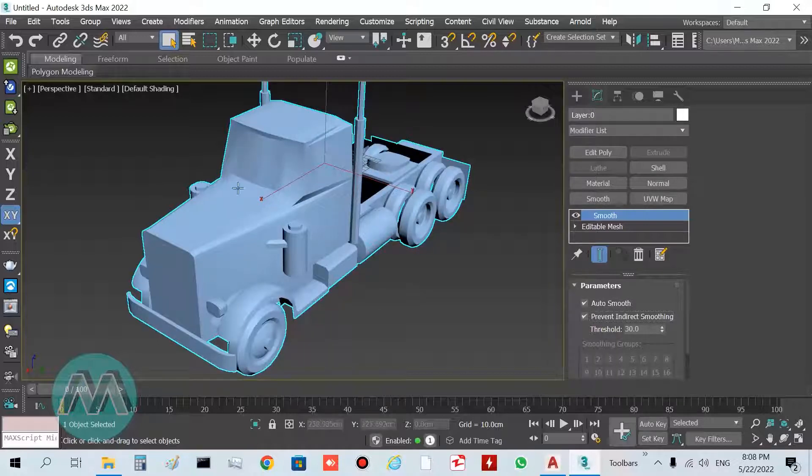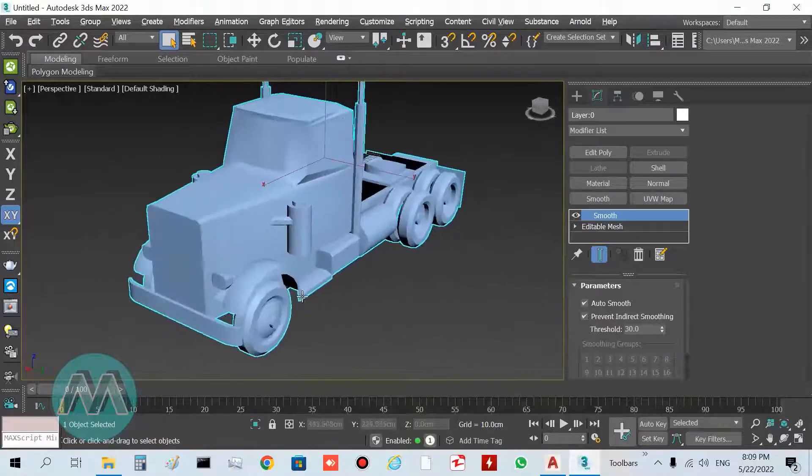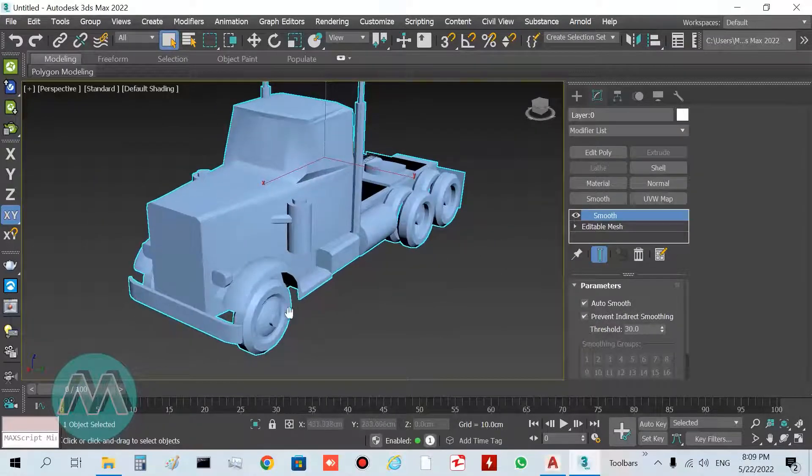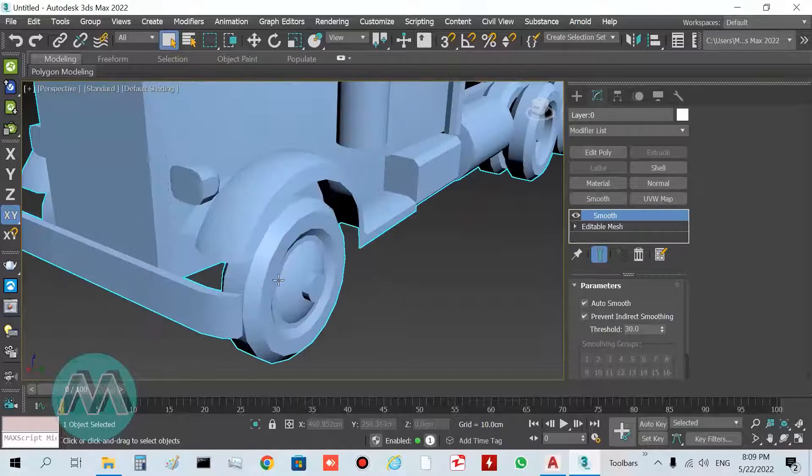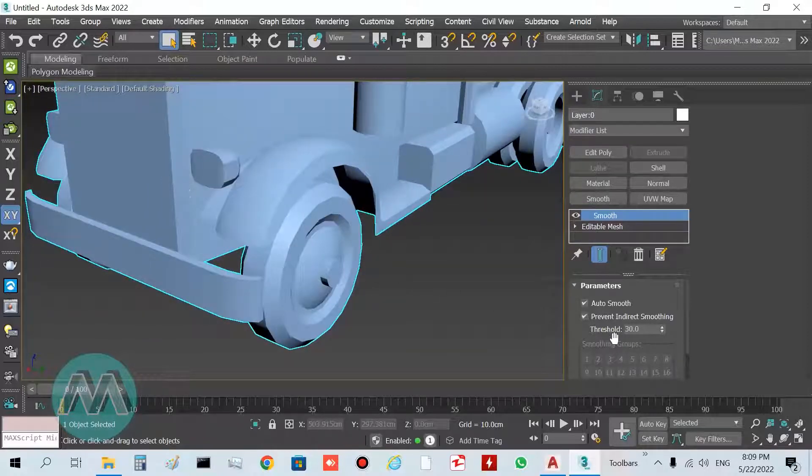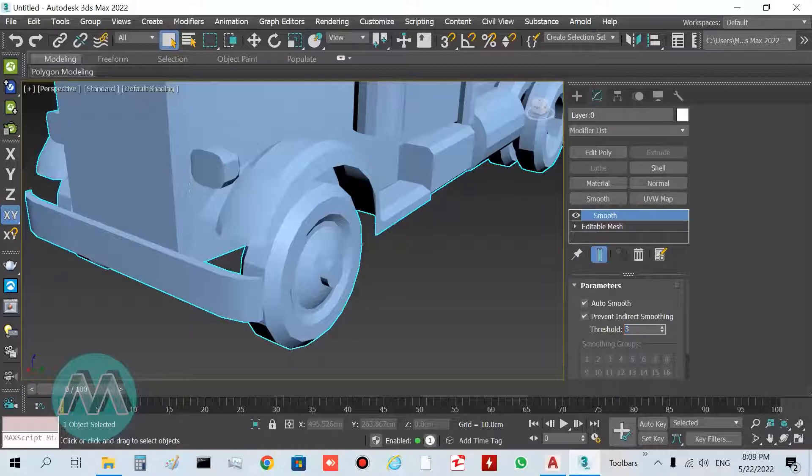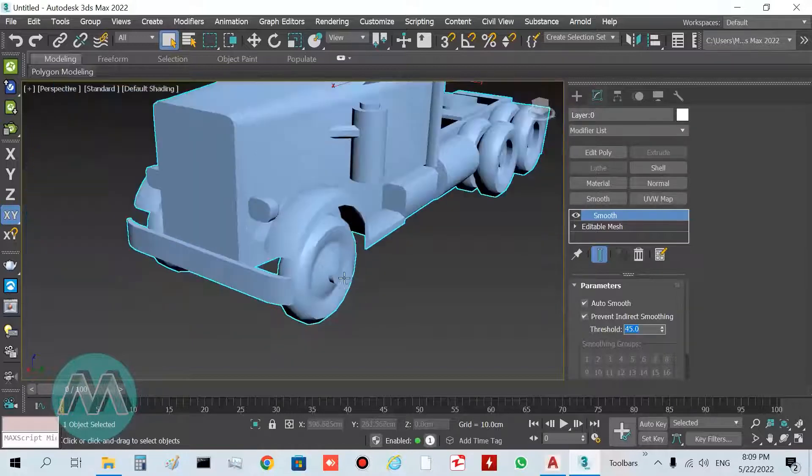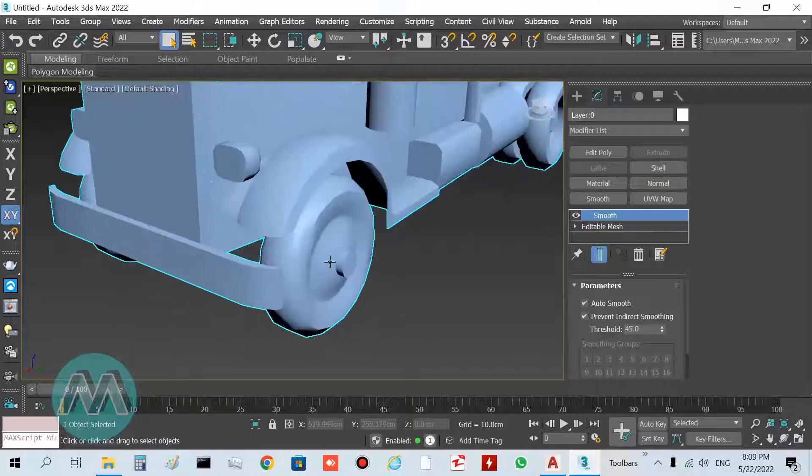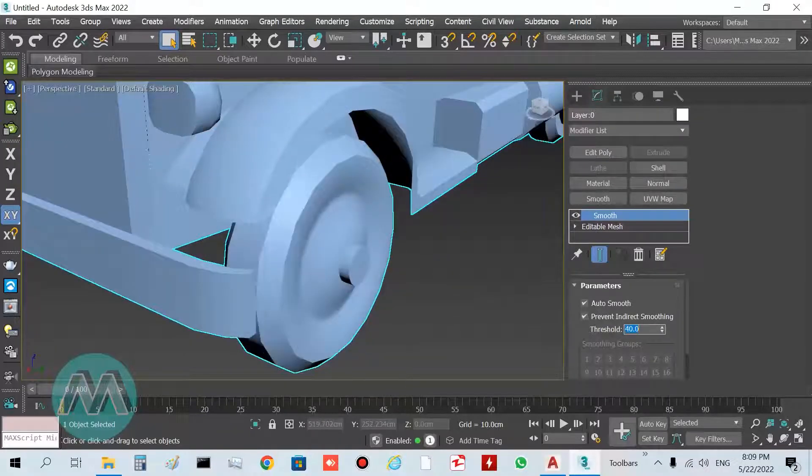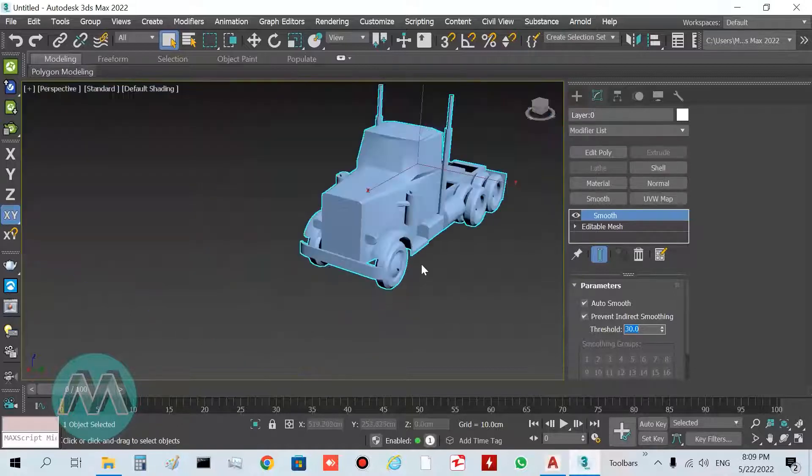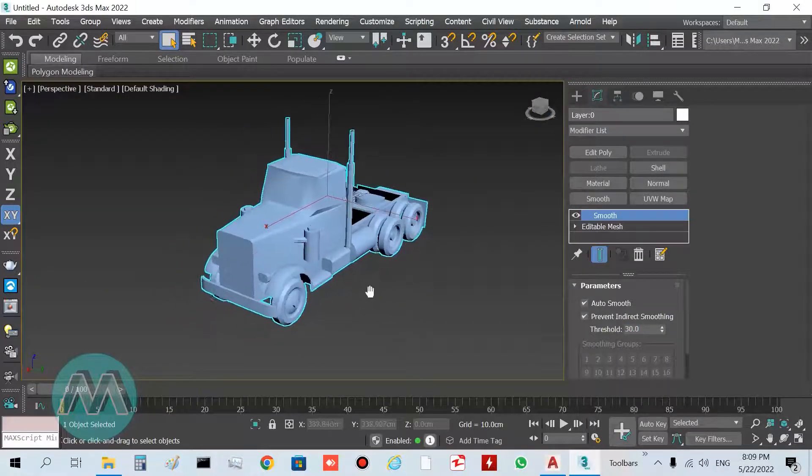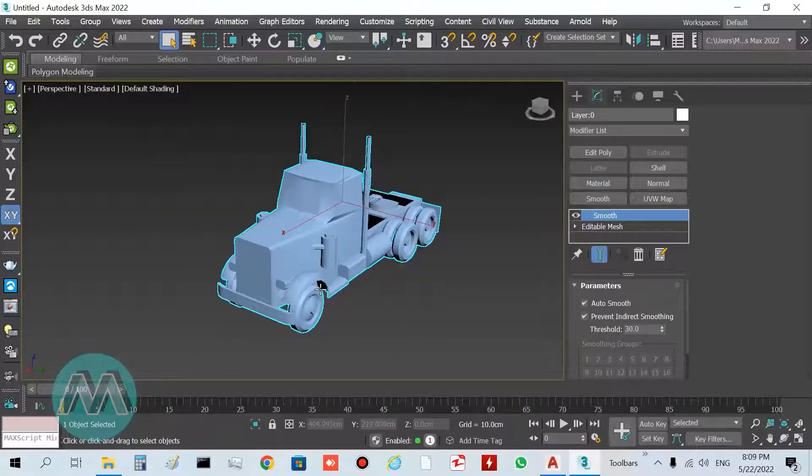We have this smooth result here, and you can control the smoothing of the object by increasing or decreasing the threshold. I want to set it to 10, 20, 30, and 45. At 45 we have some problems here, so I want to decrease it to 40 or 37. We have this object here and solved the smoothing problem.